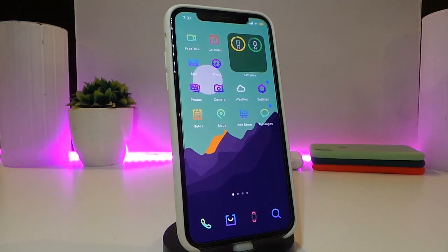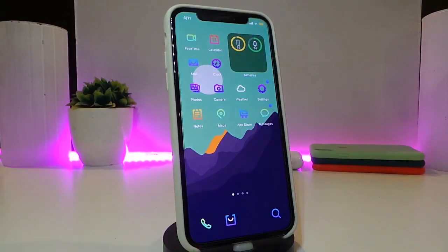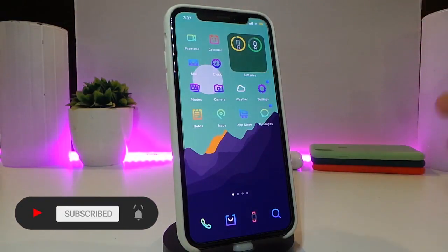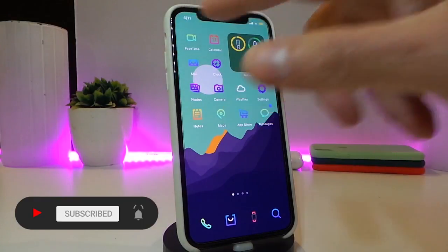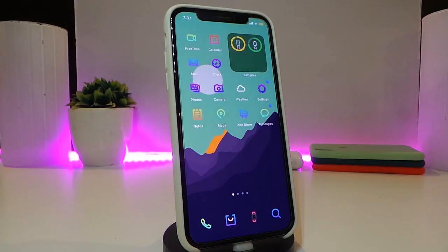The next tweak is called TimeSnap. If you look at the date and time in the status bar, it will automatically switch every 10 seconds — showing the date and time, then switching back to the regular time. So you get both the time and the date alternating in your status bar. The tweak comes with no configuration, just download it and respring your device.